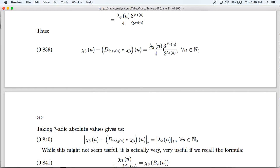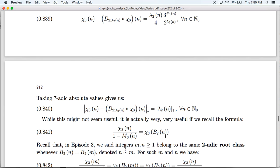The reason for picking M = lambda2(N) is the following fact: for any positive integer N, the value of N mod 2 to the lambda2(N) equals N itself. This means the terms cancel and what we're left with is that the difference between Chi3(N) and the partial sum of the Fourier series evaluated at N equals lambda2(N) over 4 times m3(N). Taking 7-adic absolute values, all those factors die, and all we're left with is that this difference has 7-adic absolute value equal to that of lambda2(N).